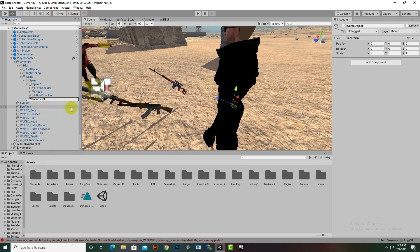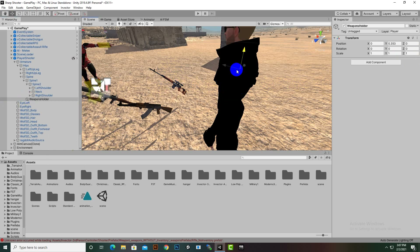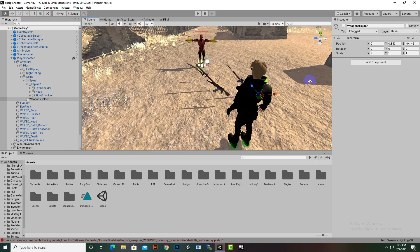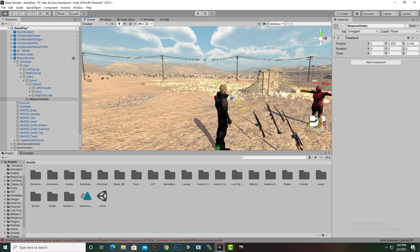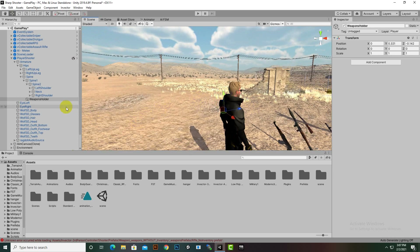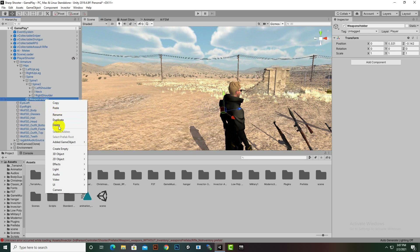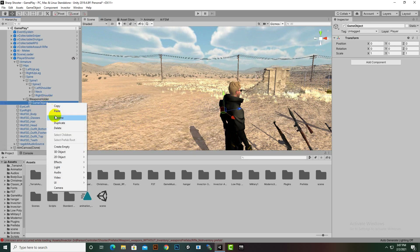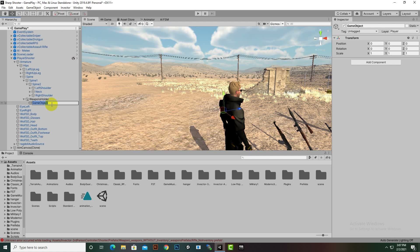Inside the main spine section we can create another empty object and name it 'Weapons Holder'. After that, inside this game object we will create some more objects. First we will arrange this object at the right position where we want to hold our weapons, and then under this weapon holder we will create a new object.